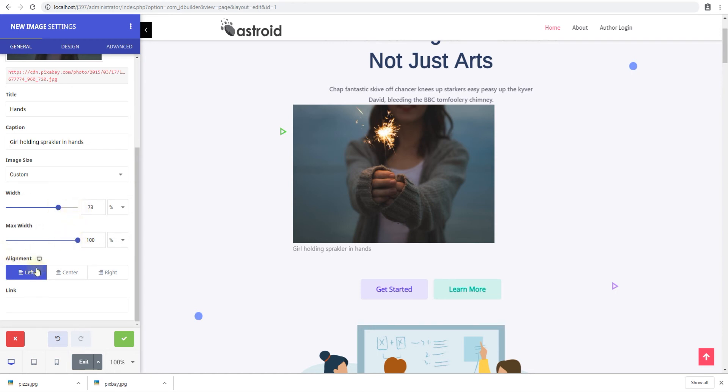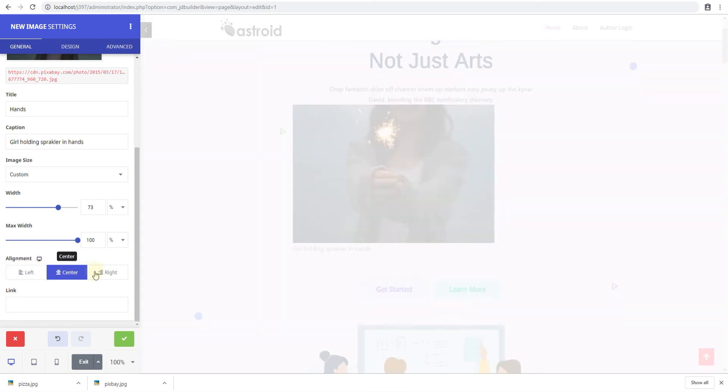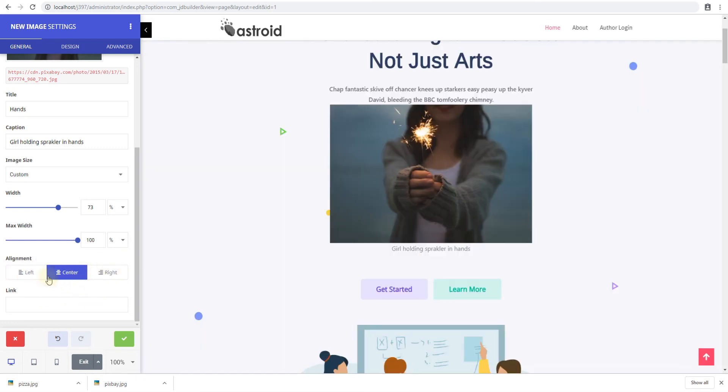The alignment can be center left or right. I think center would look good. And this also applies to the alignment of the caption as well. So the caption is automatically aligned left right center.